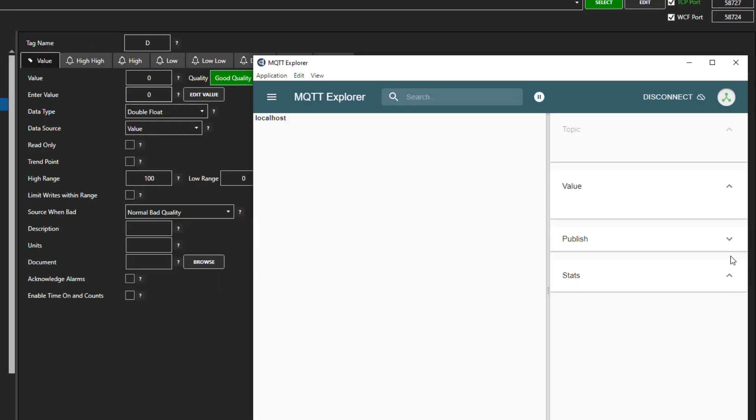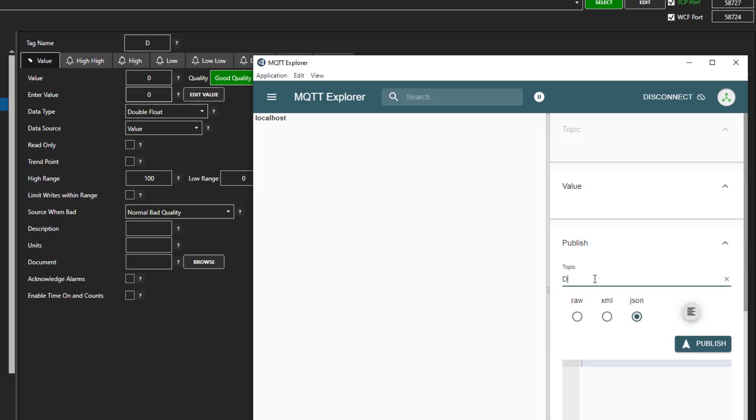So now let's go over to the MQTT client again. I will expand the publish section. And for topic, I will enter D.value. Then in the value box, I will enter 5 and click publish. Now you can see that the value has changed in the configuration.